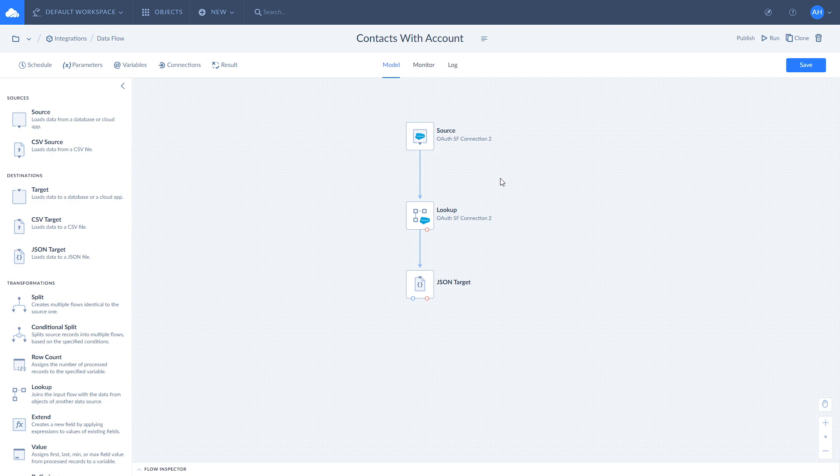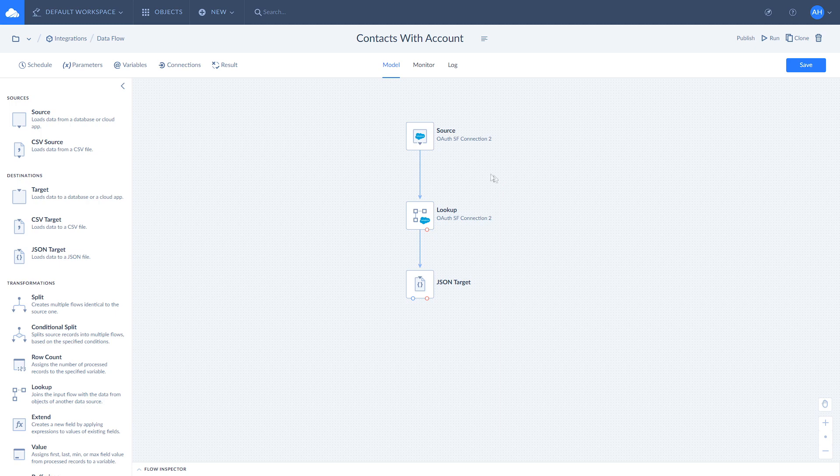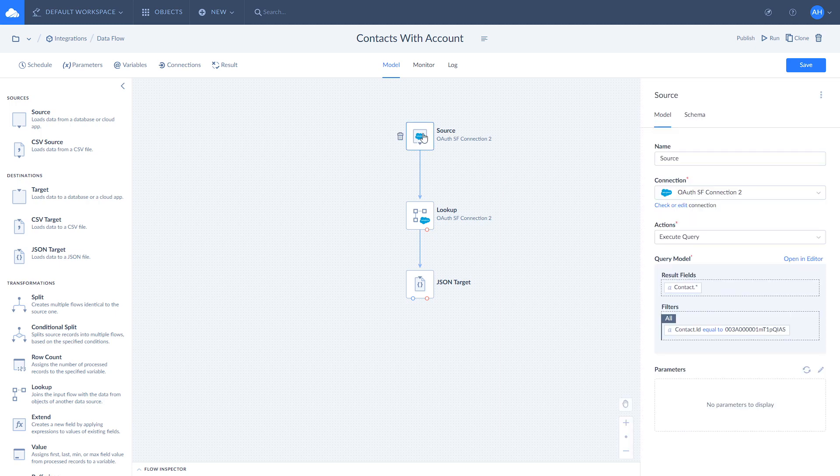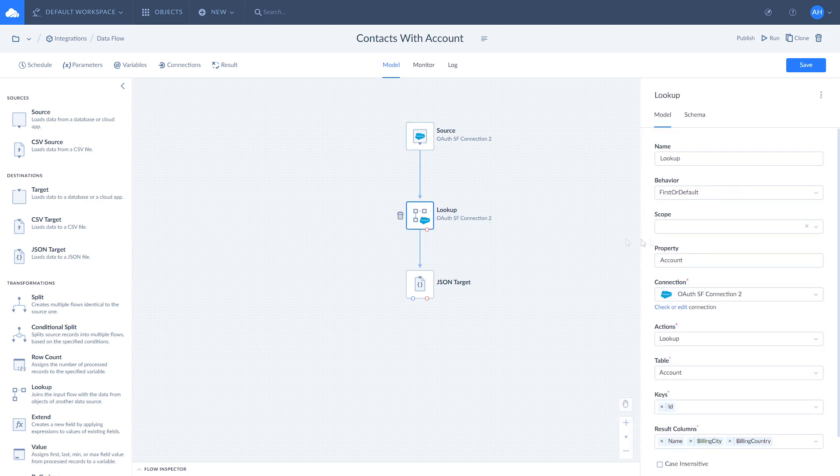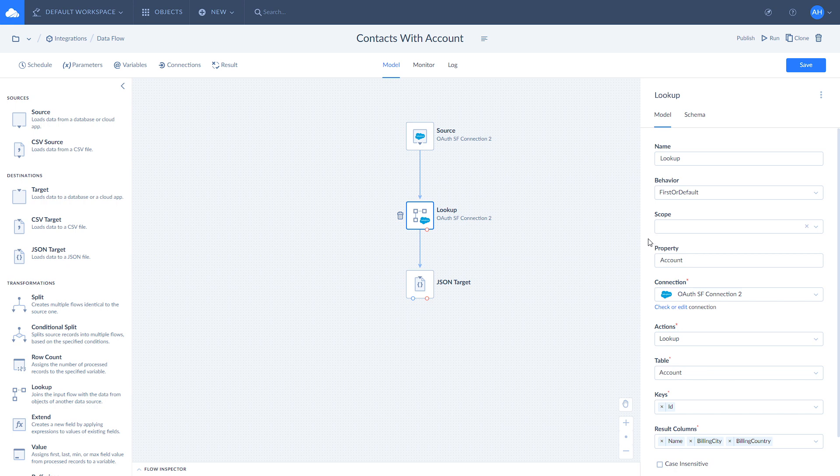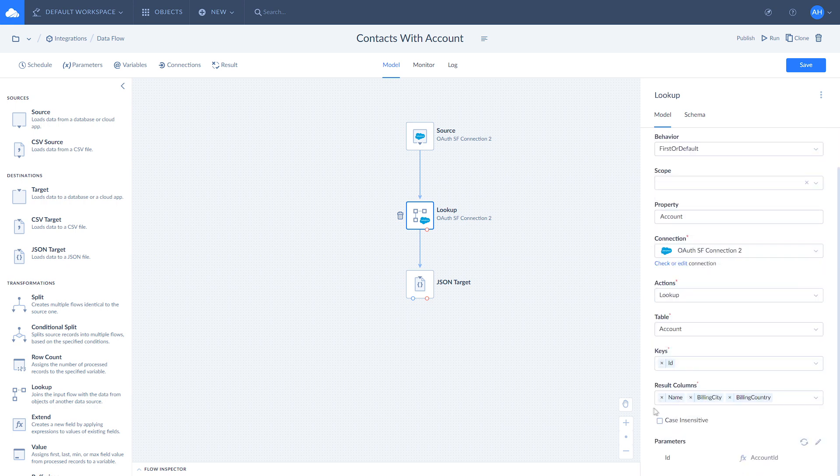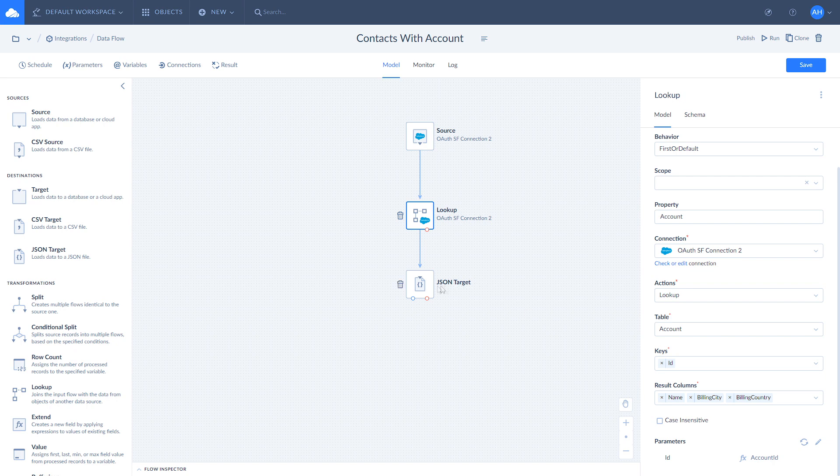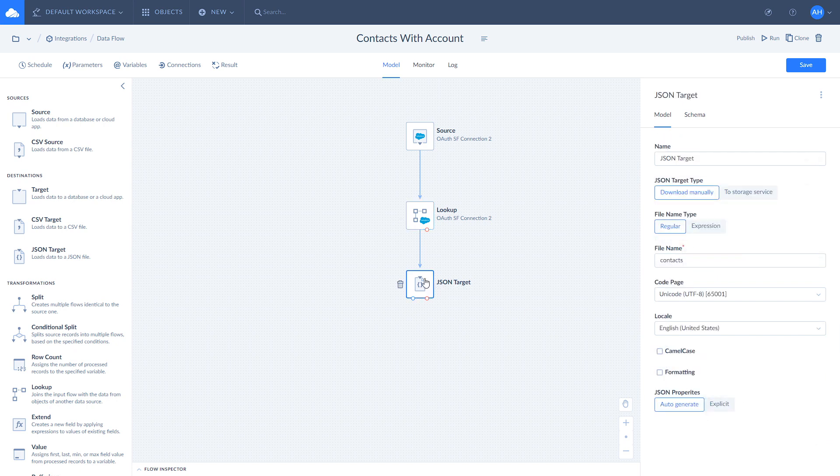We have a source that gets the contact data from the Salesforce contact with a specific ID. A Lookup that looks for name, billing city, and billing country in the account table and adds them to the scope as an object type account property. And a target that loads the updated data to the JSON file.